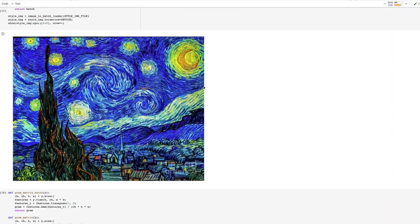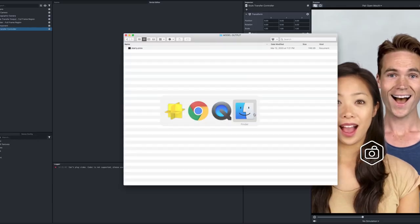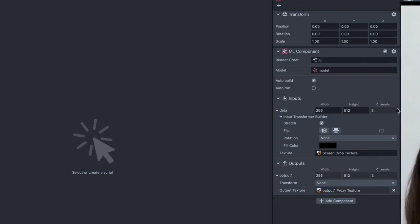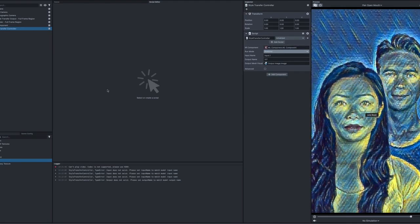For the first time, you can bring your own convolutional neural networks to Lens Studio, enabling anyone from artists to developers to brands to build and share AR experiences powered by machine learning with millions of Snapchatters globally.